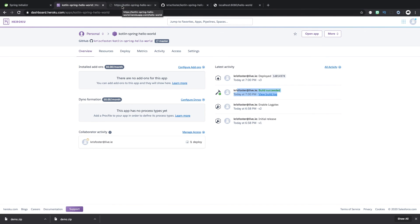So that is how to create a Kotlin application, push it to Git and push it to Heroku all in the space of about 10 minutes. Thanks for watching. If you have any questions, please ask in the comments and I'll see you next time.